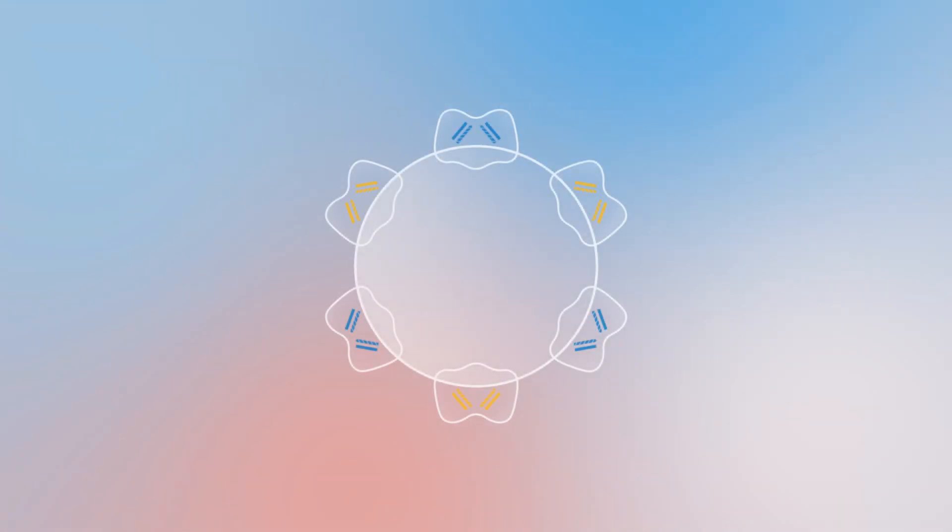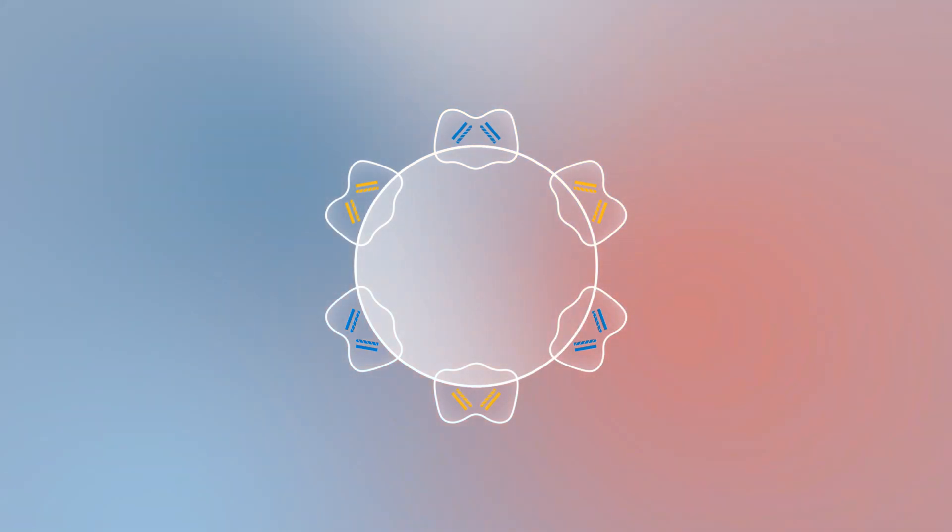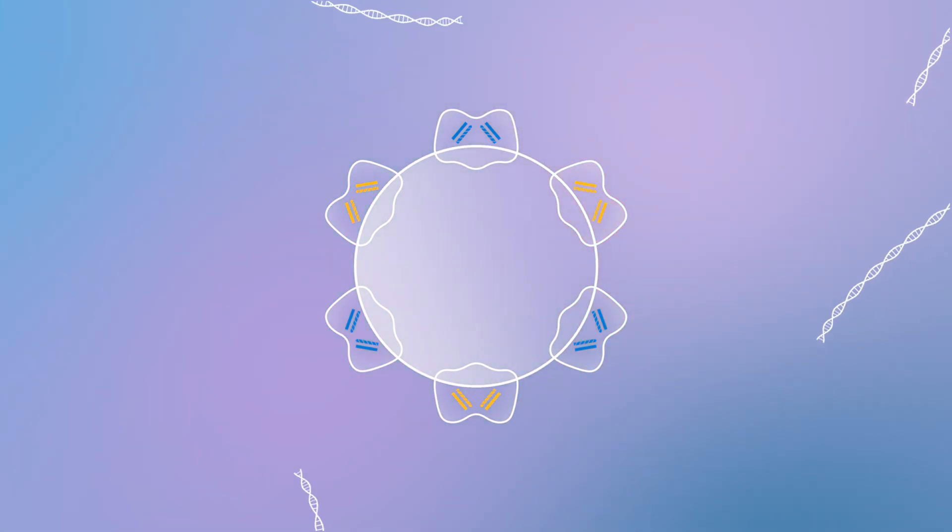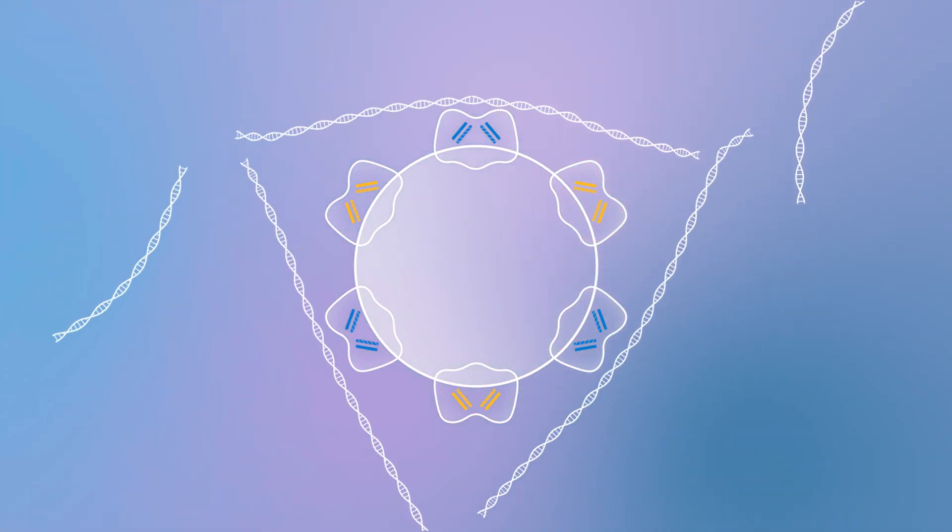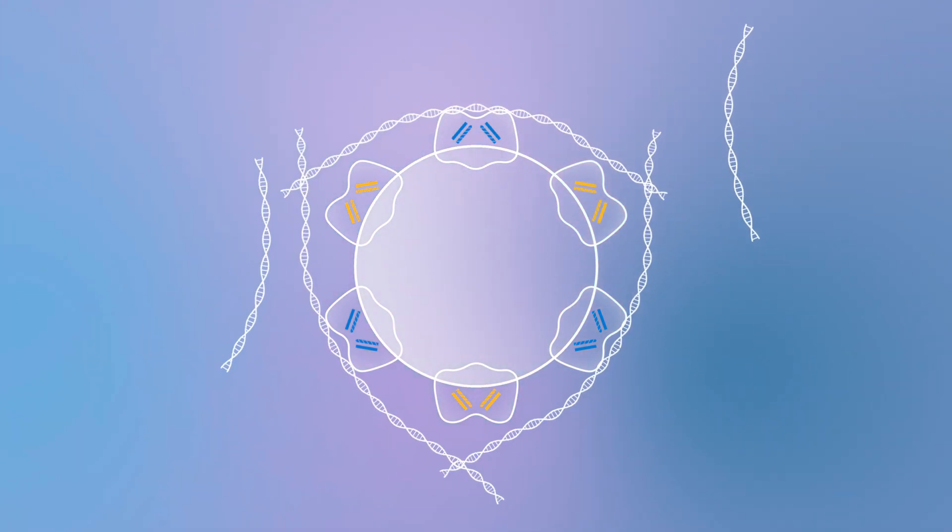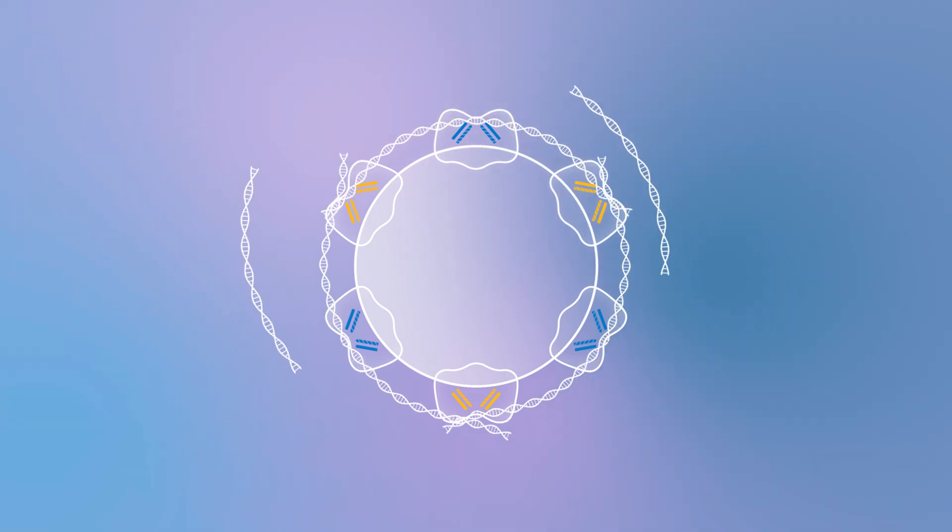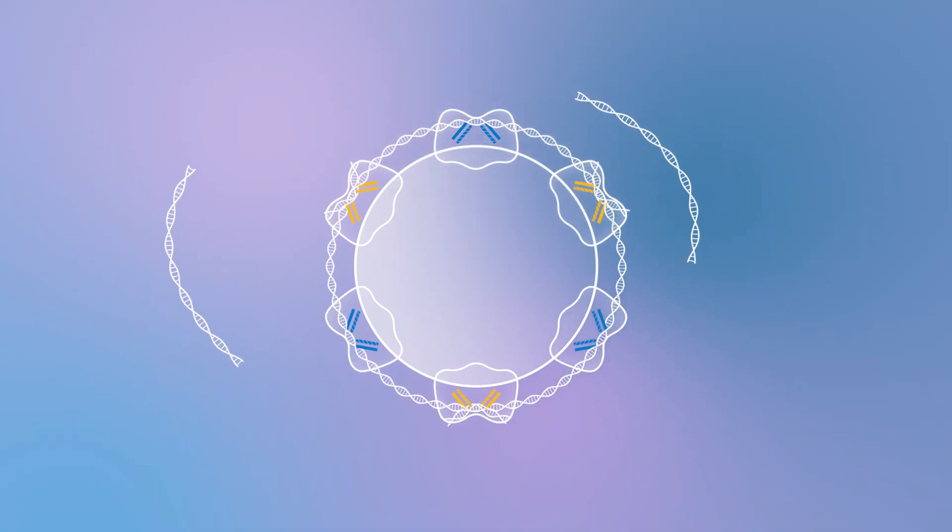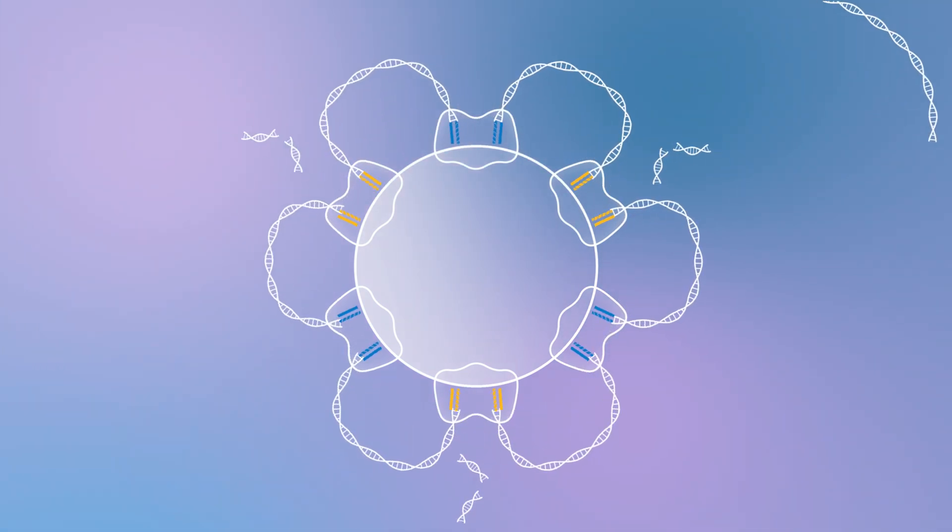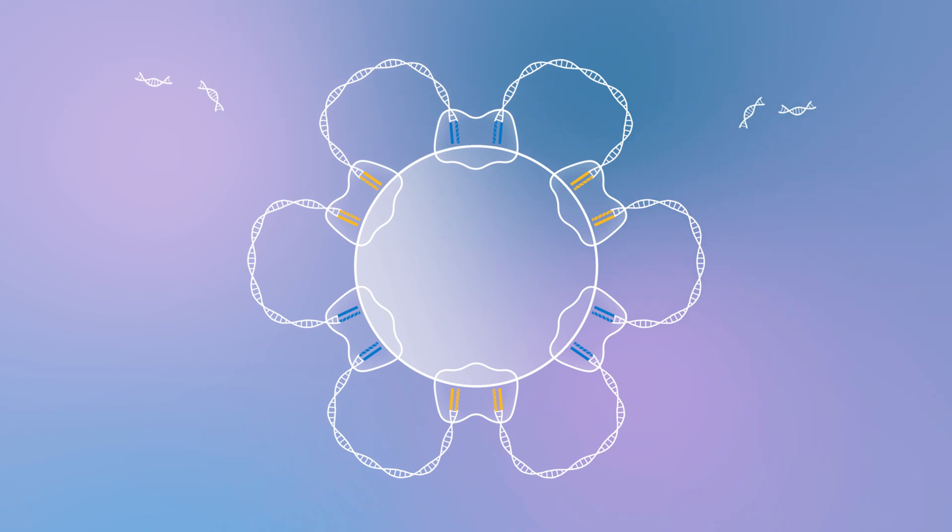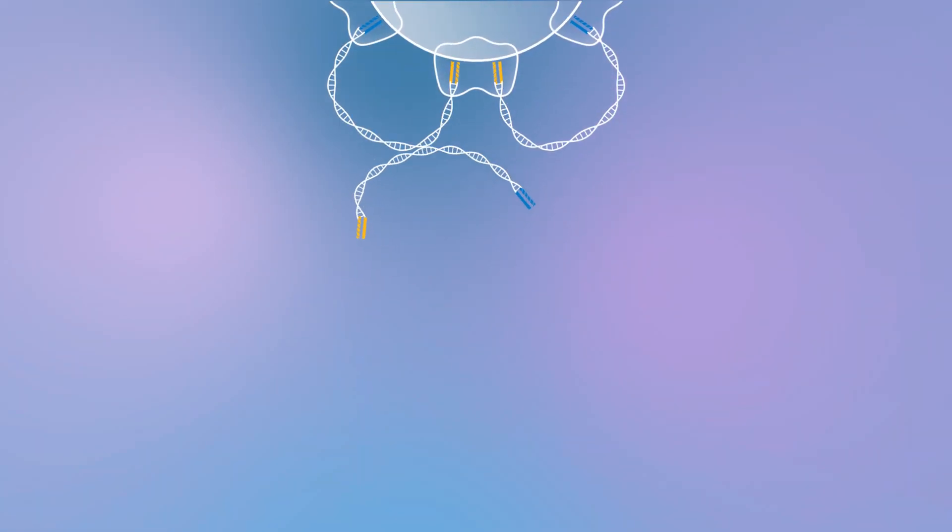Enrichment-based library preparation begins with enzymatic tagmentation on bead-linked transposomes, or BLT. Unlike solution-based enzymatic fragmentation, bead-linked transposomes mediate the simultaneous fragmentation, normalization, and ligation of sequencing adapters to the DNA.